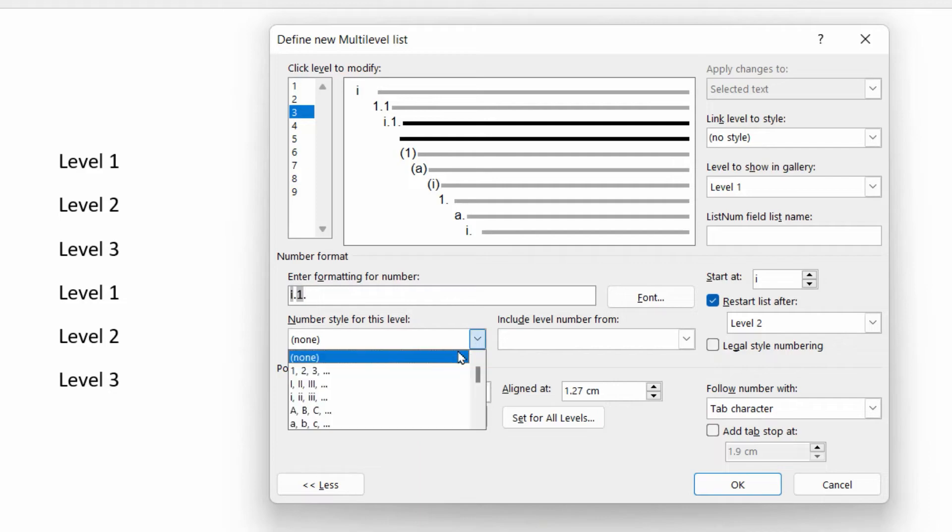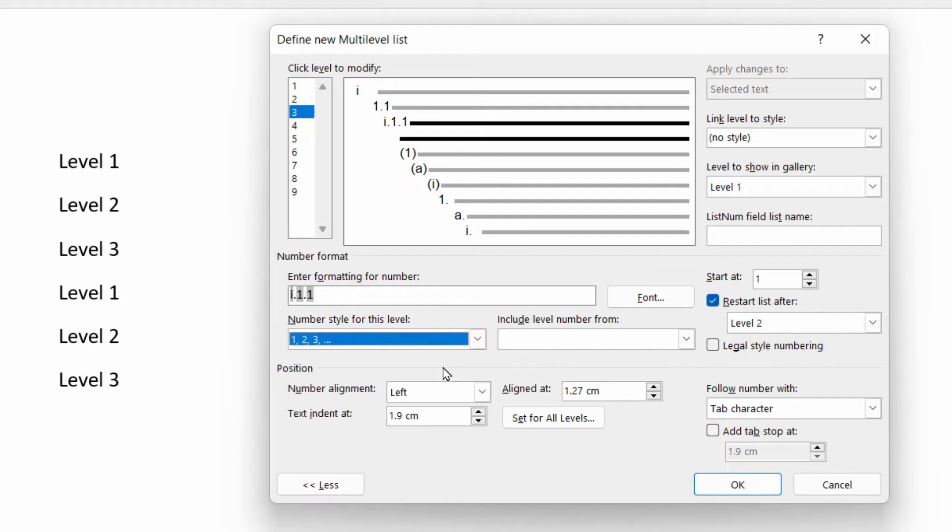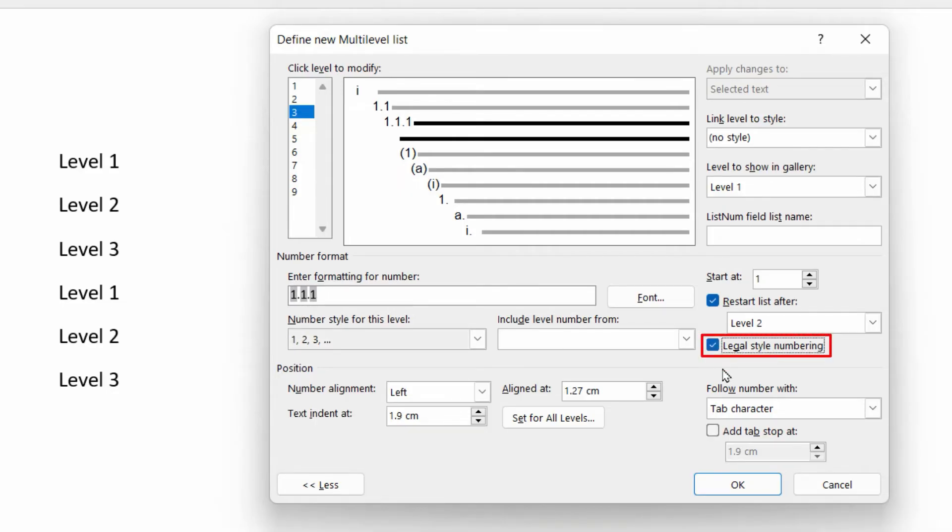And then the number style for this level is 1, 2, 3. So again, it's got I.1.1. So we click on the legal style numbering to convert it to regular digits. And that's the job done.